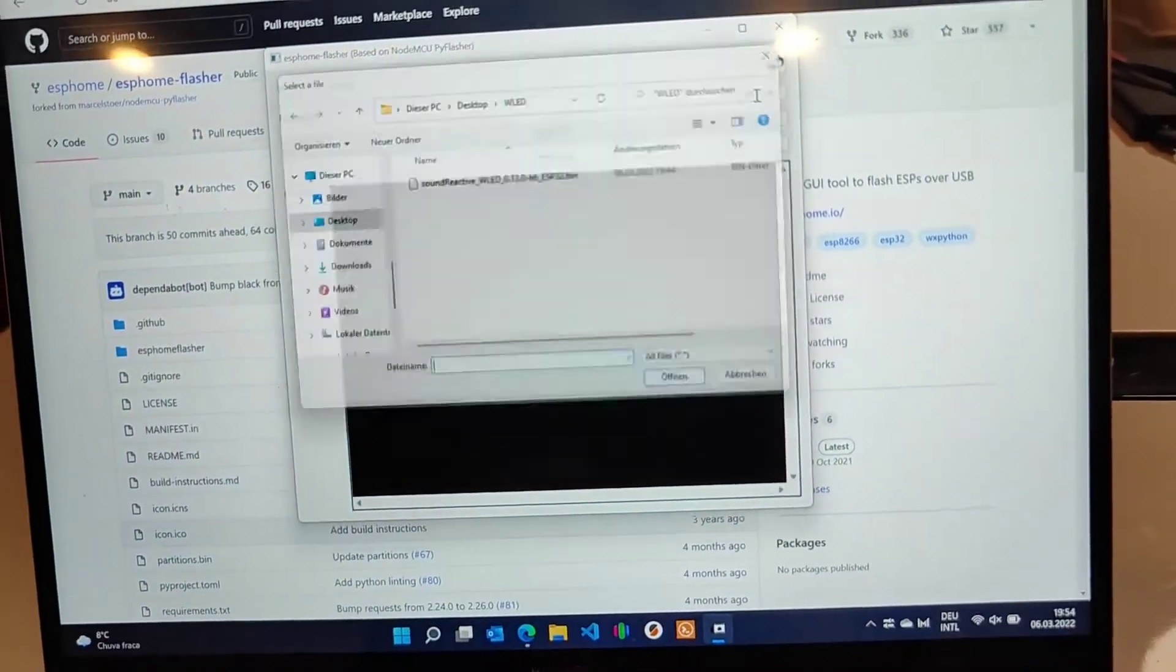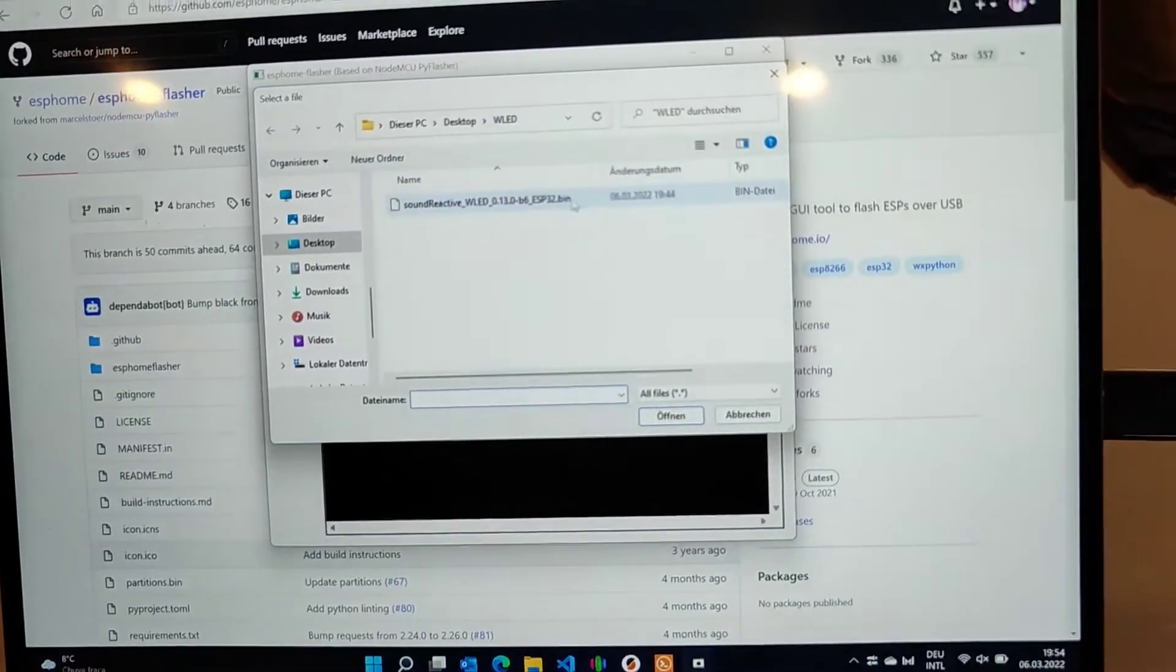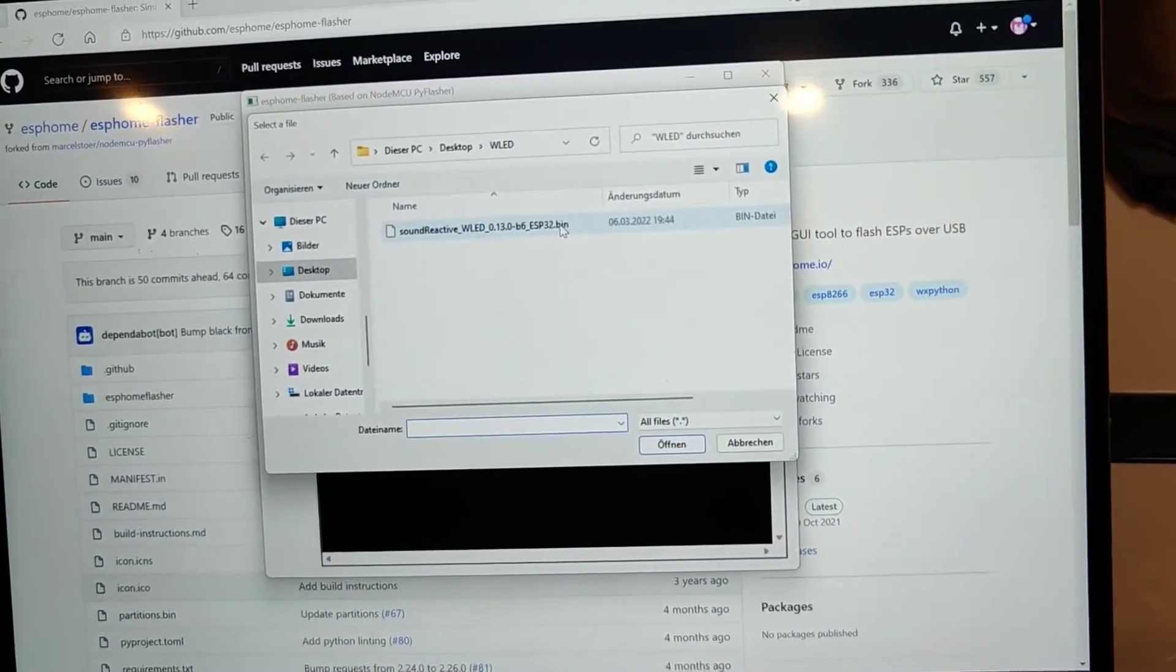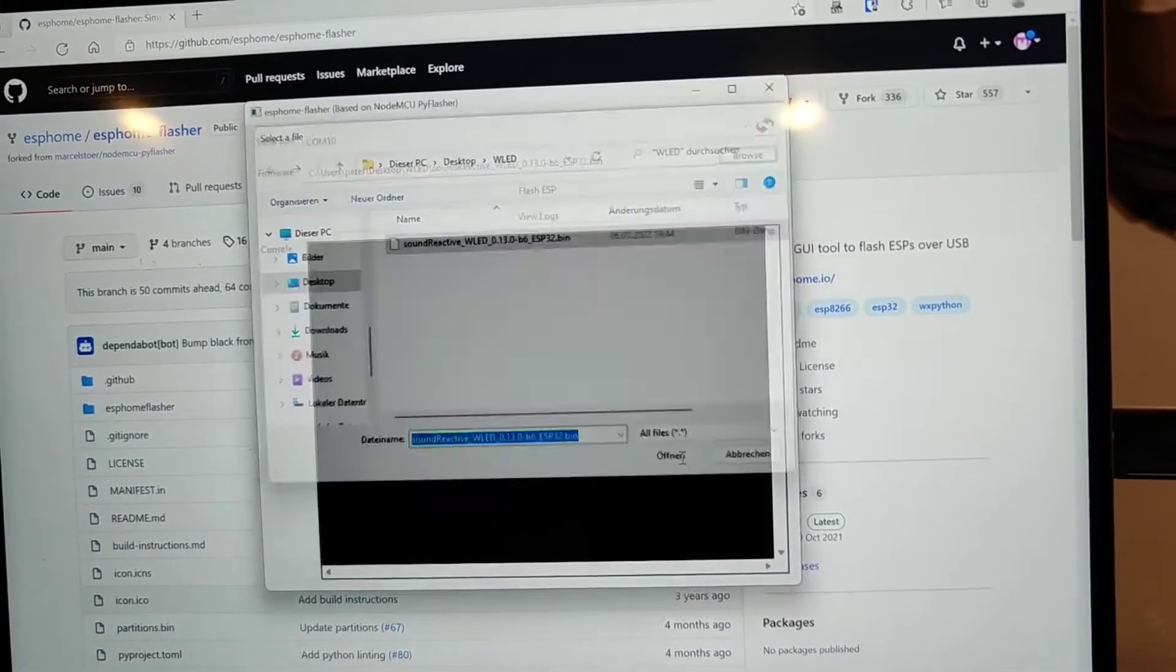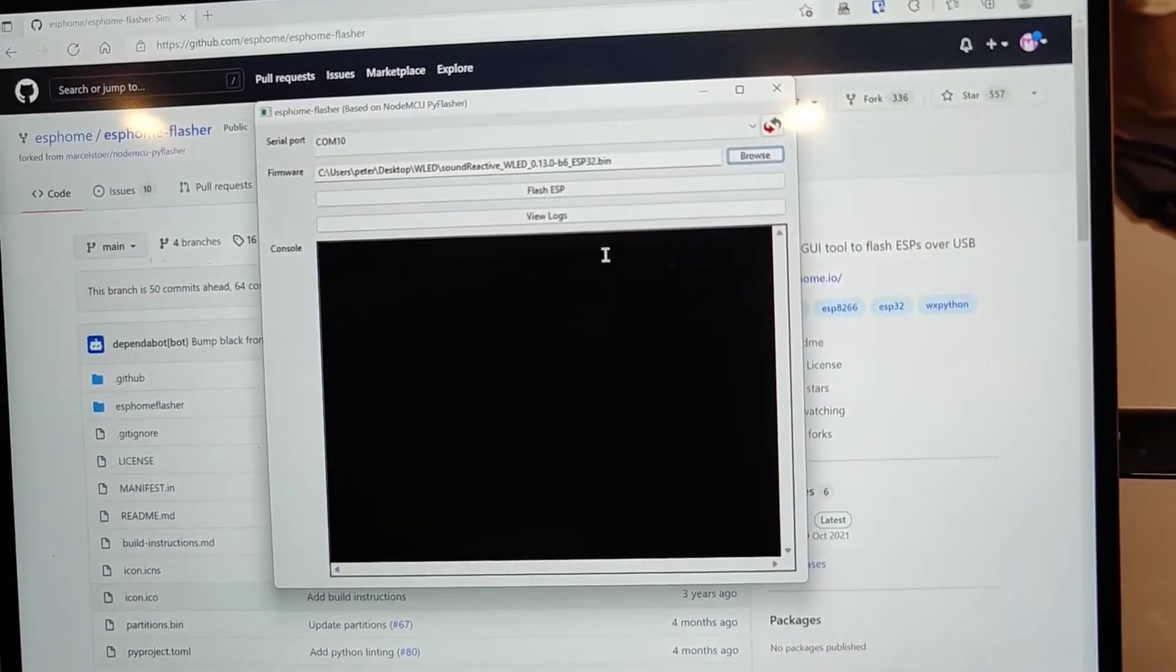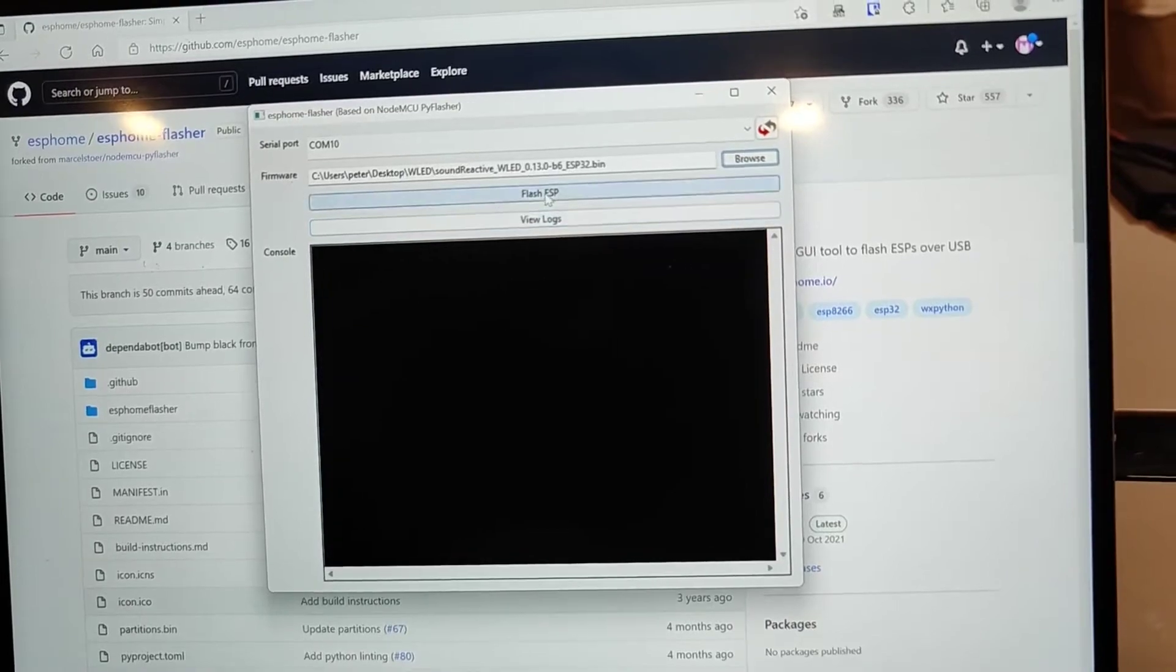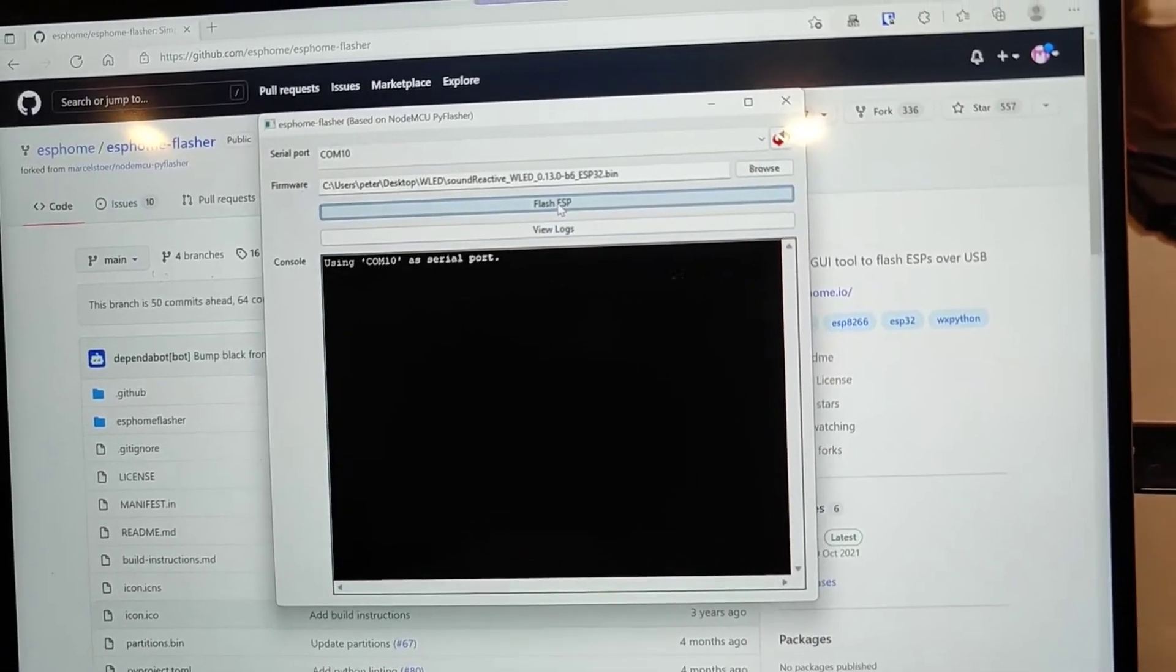After that, I browse for my firmware file, the bin file, open this one, and just click on flash. And here we go.